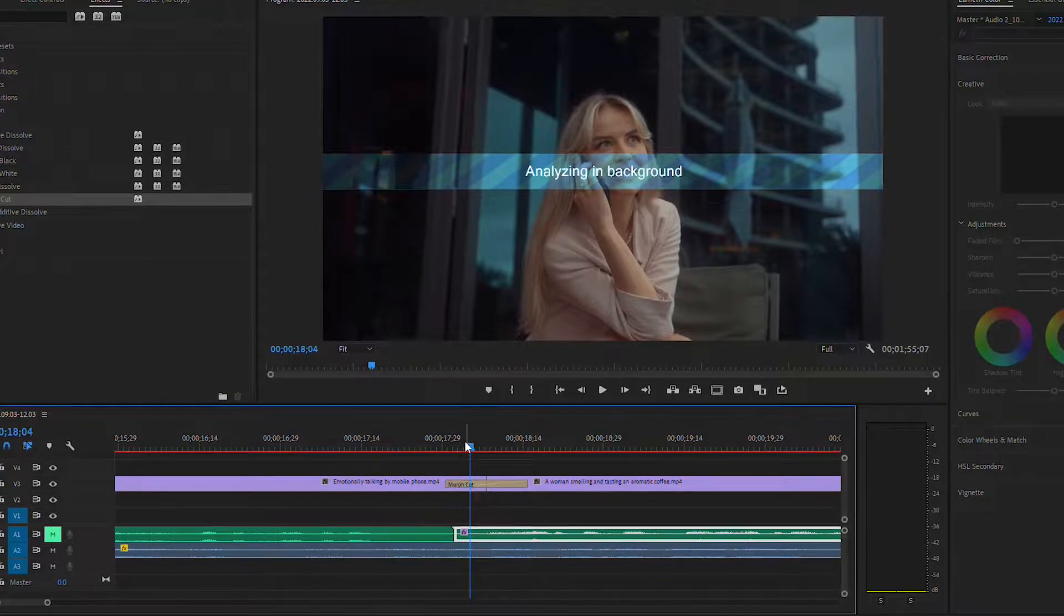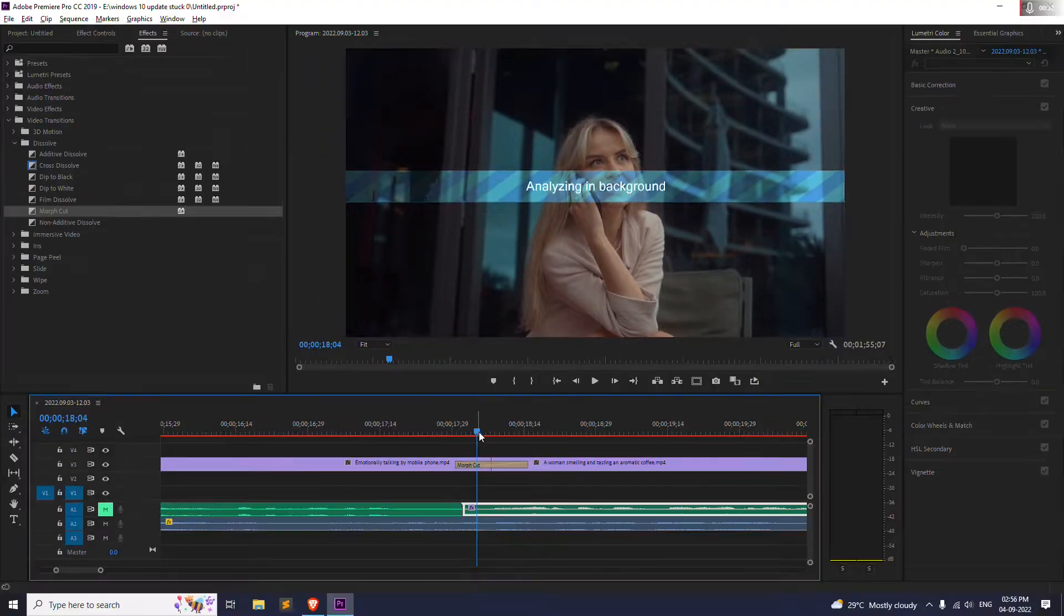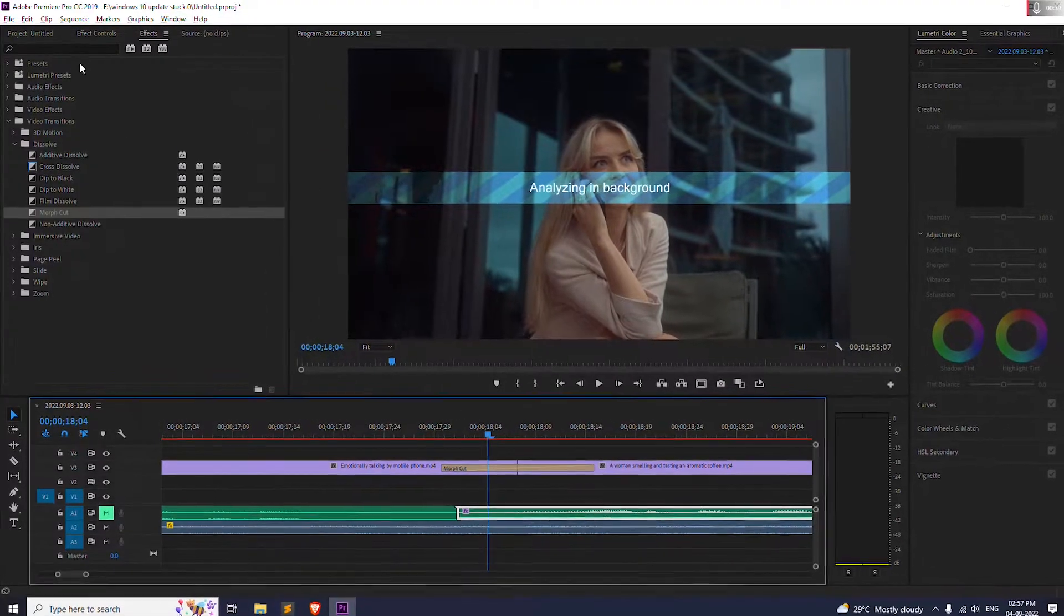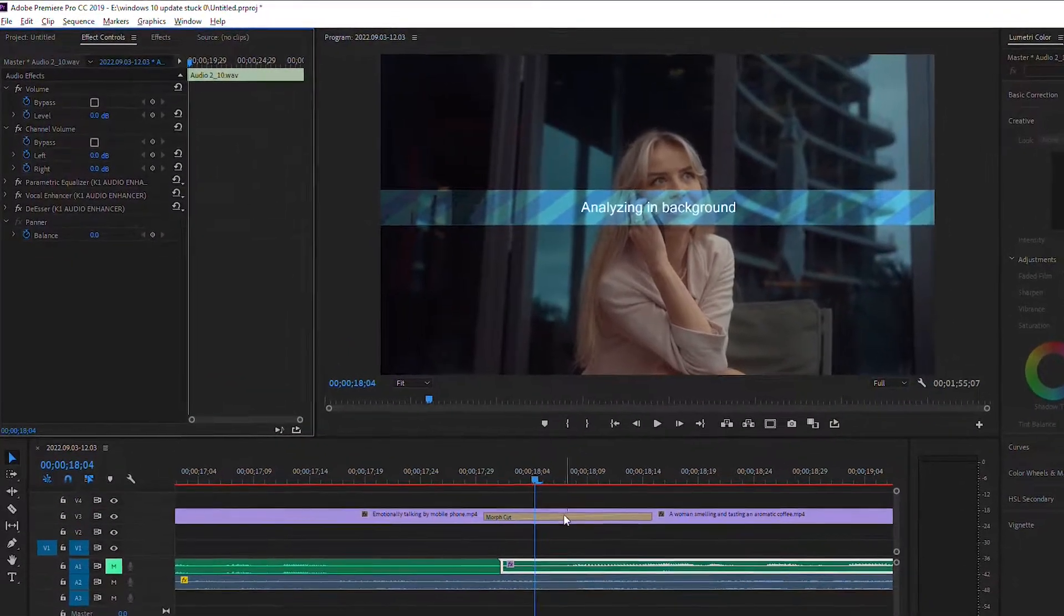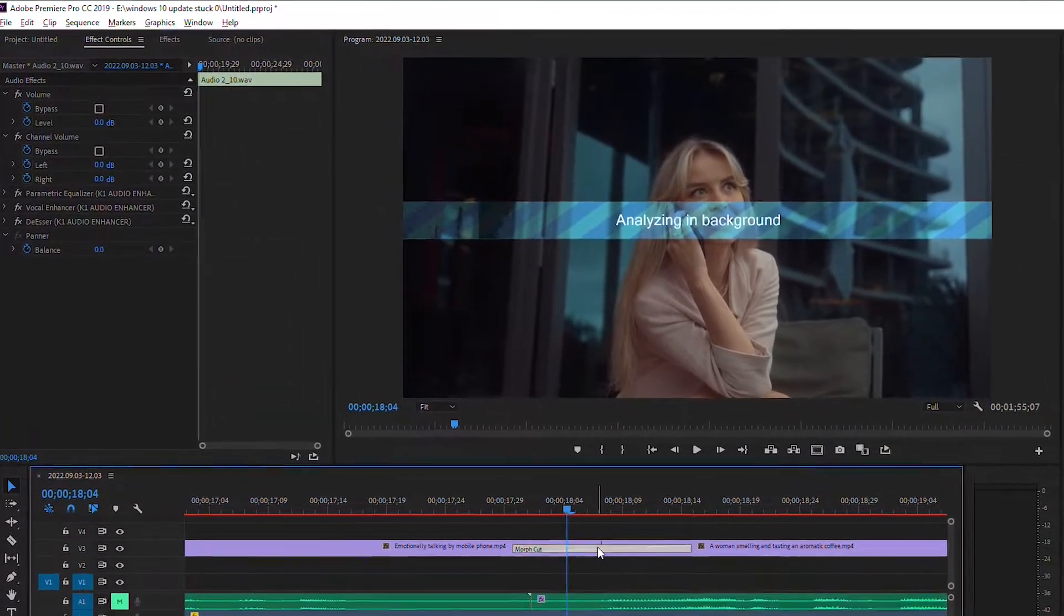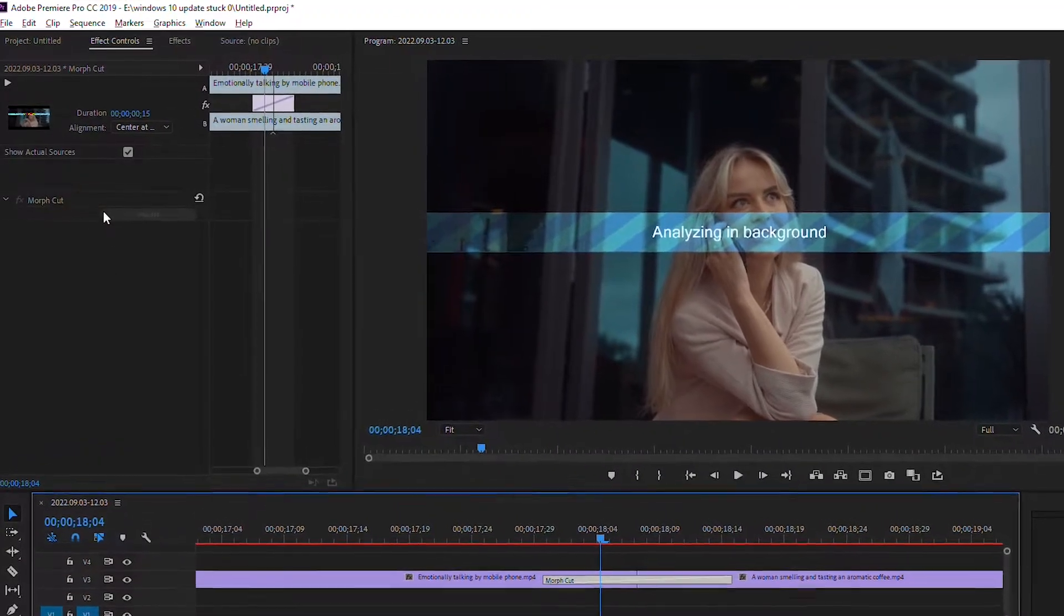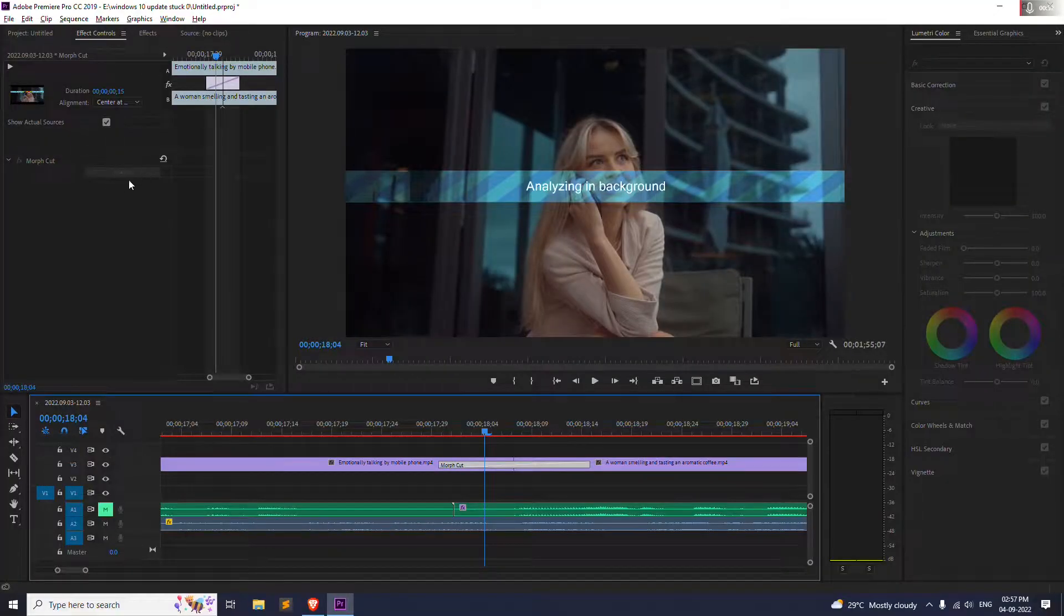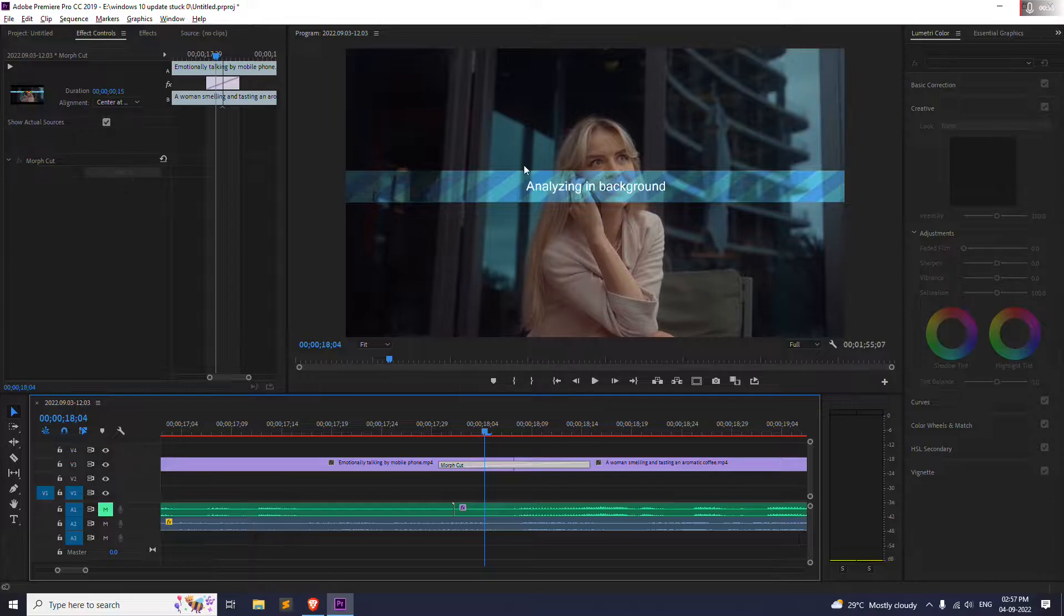First of all, all you need to do is go to this effect control panel and click on the transition right over here. Click on it, and as you can see the button is gray so you can't click, so wait for a couple of minutes.